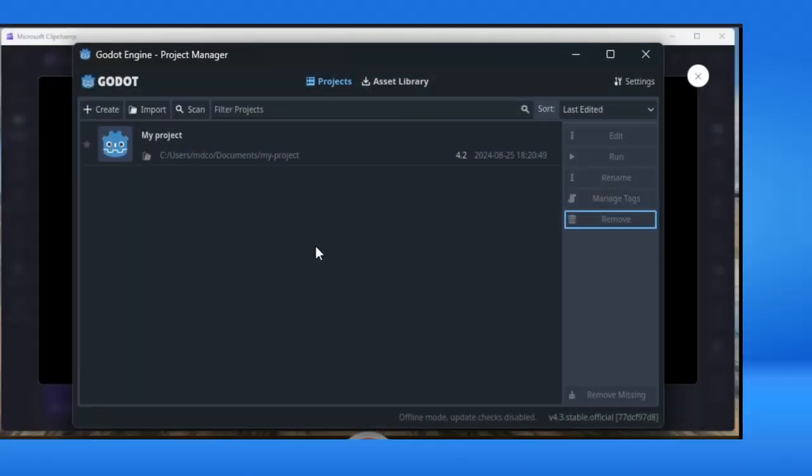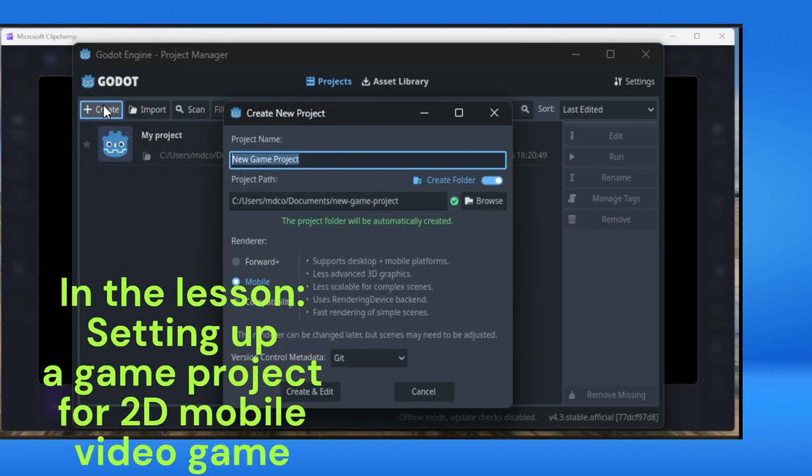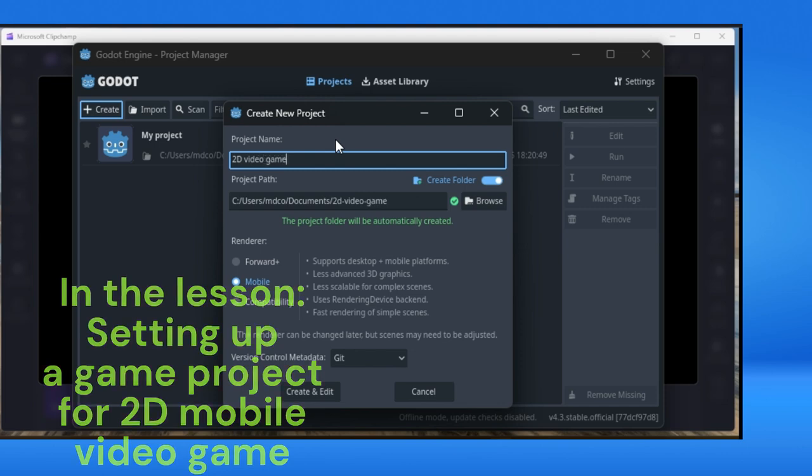Greetings, this is the first lecture of the tutorial on how to create a 2D video game in Godot 4. We are using Godot 4.3 version, so we'll start by creating a new project. Click once and you'll have this dialog. Create new project. First, write some kind of name for the video game, for example.